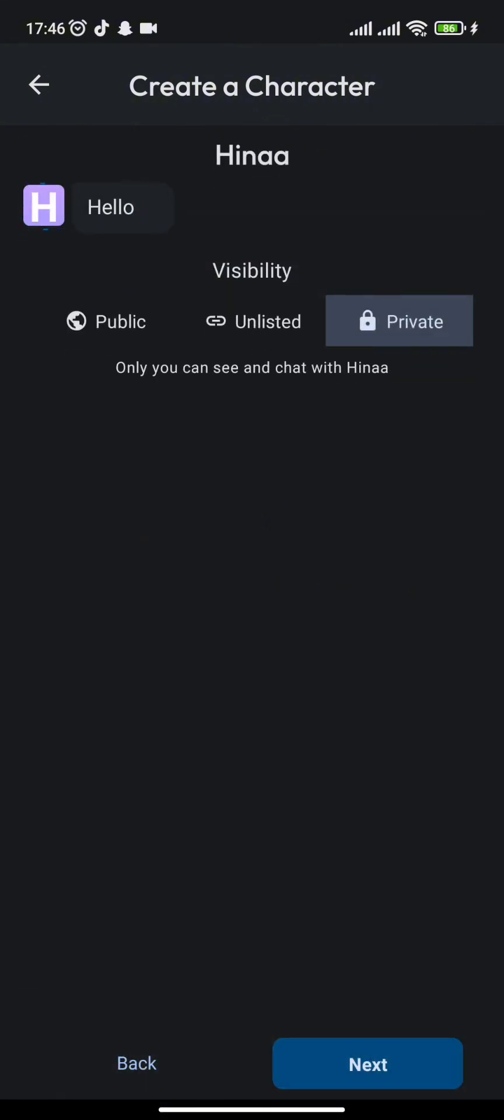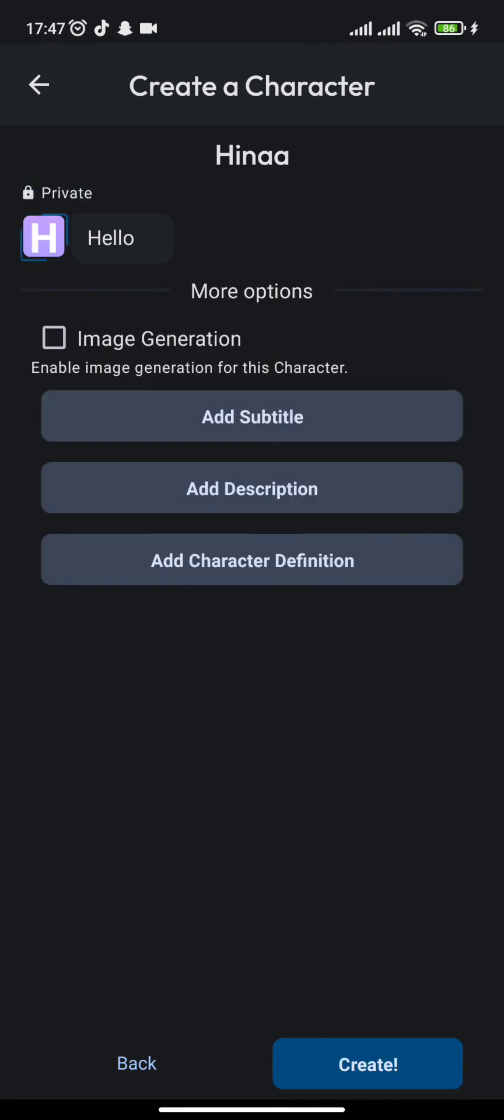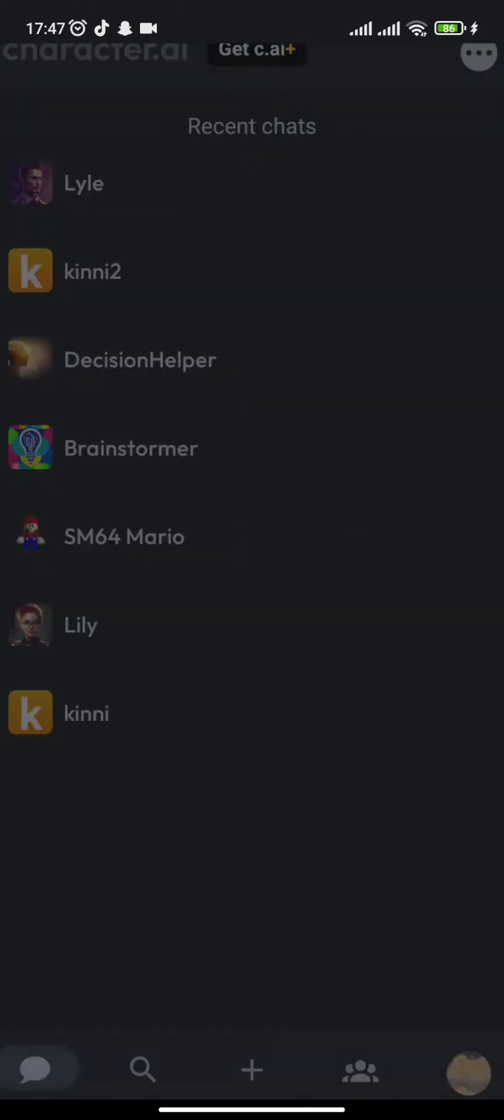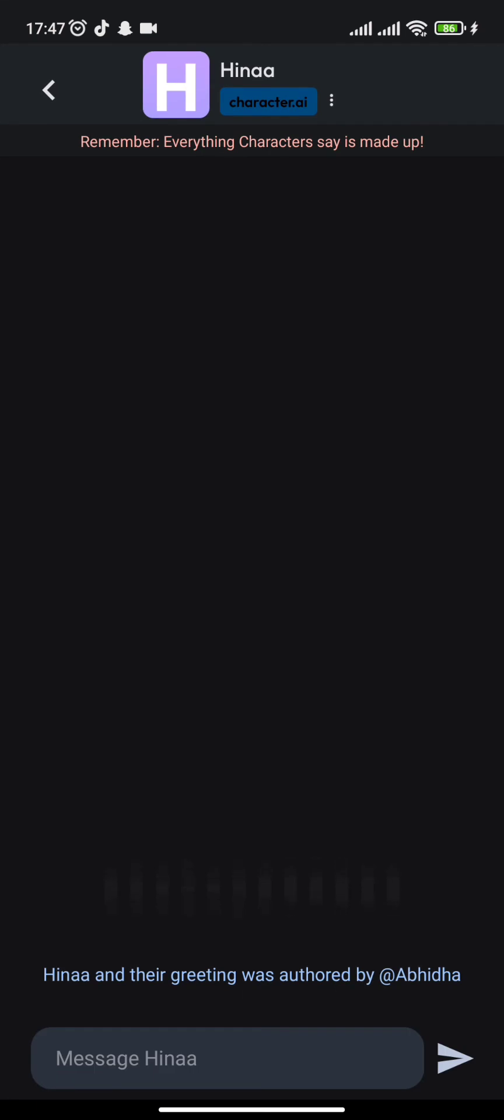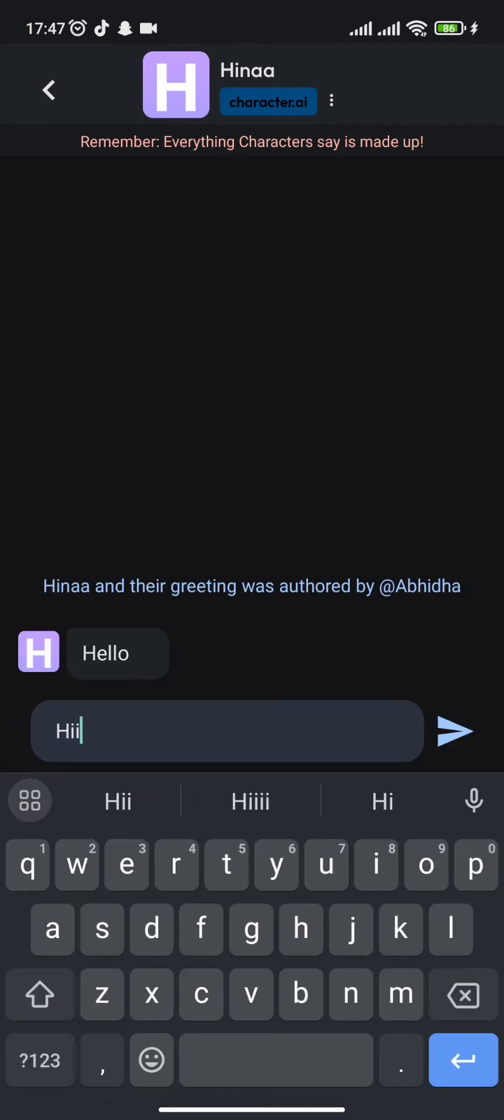Once this is done, you need to press next and keep it on the private mode, and again press the next button. Now at the end you can add anything or simply click on the create option.